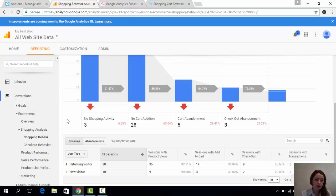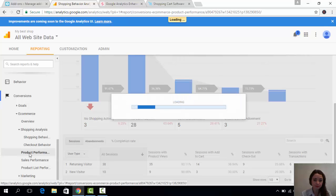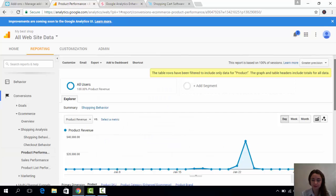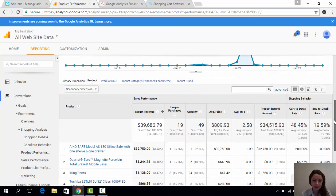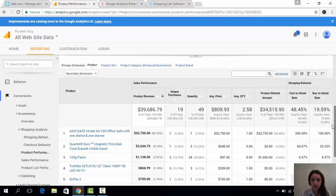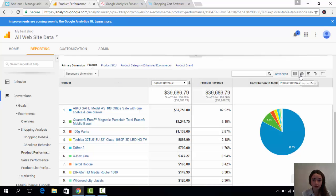Now, let's take a look at the product performance report. Alright. Here you can see which of your products bring you more money. Of course, there are several ways how you can show this information. For example,